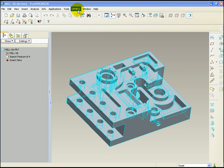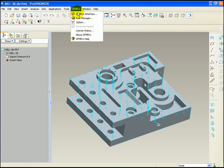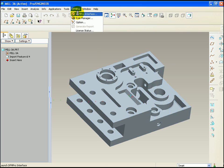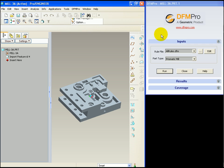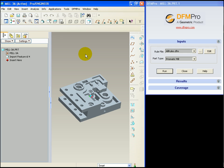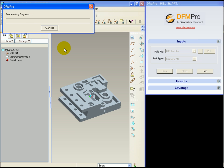Let's launch DFMPRO. Since this part is going to be primarily manufactured using drilling prismatic milling operations, we select part type as prismatic mill. Let's select run and allow DFMPRO to proceed.